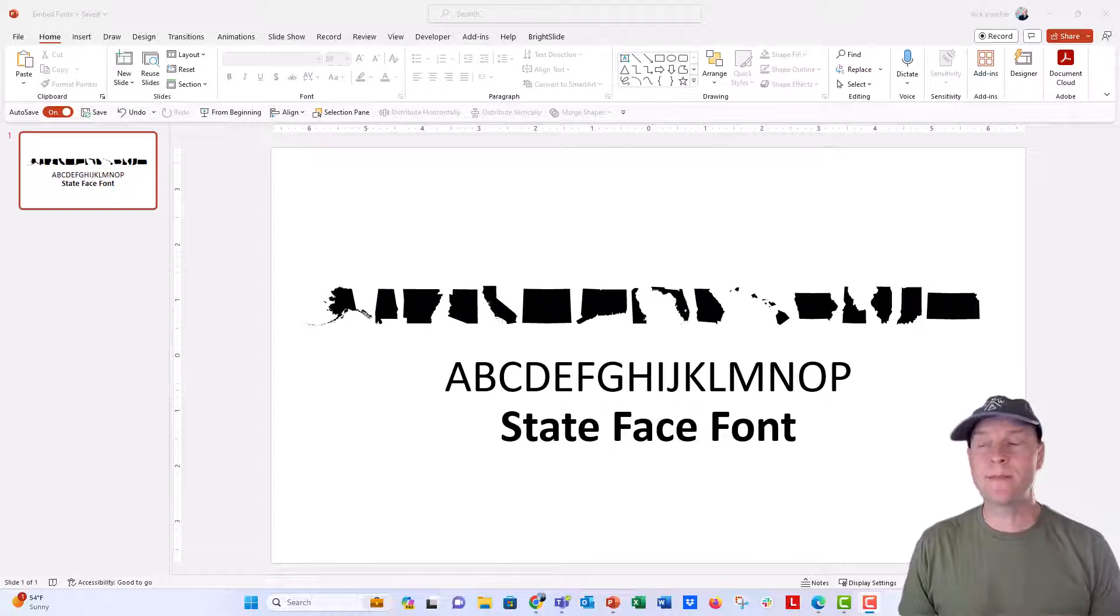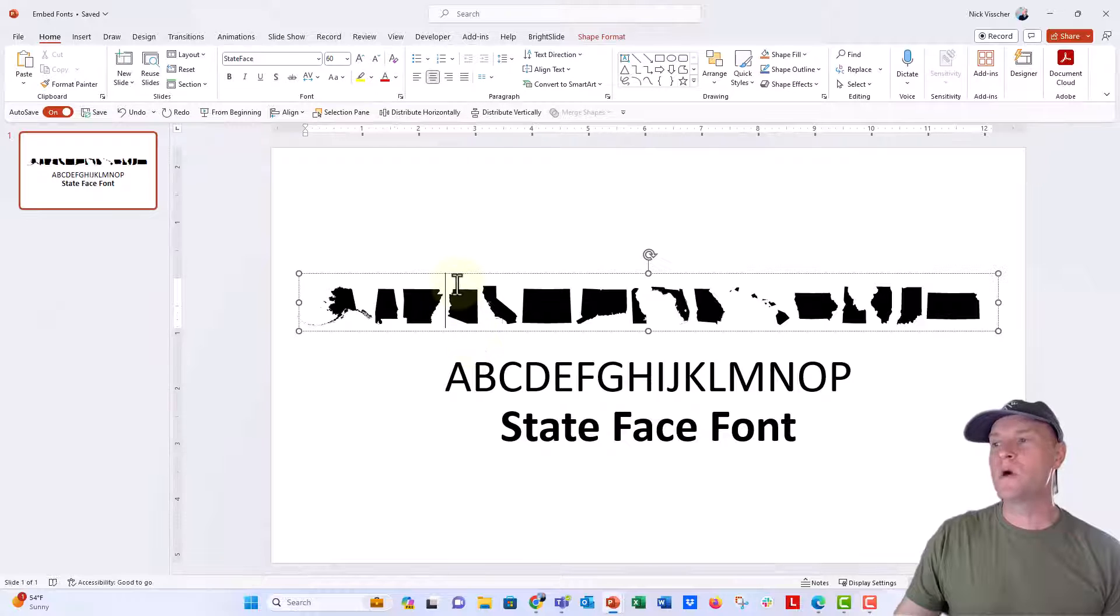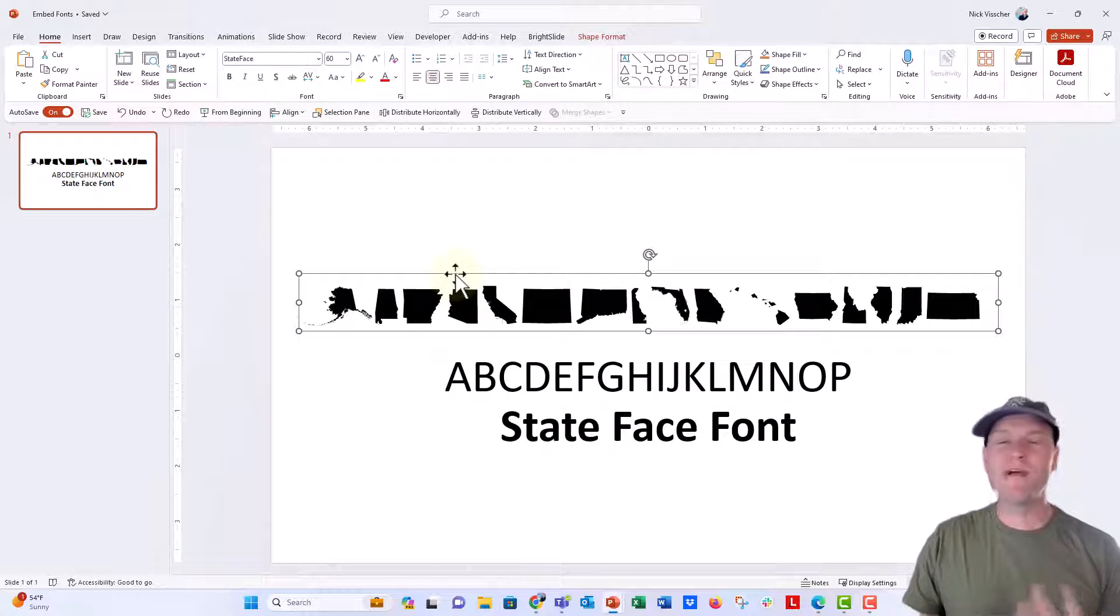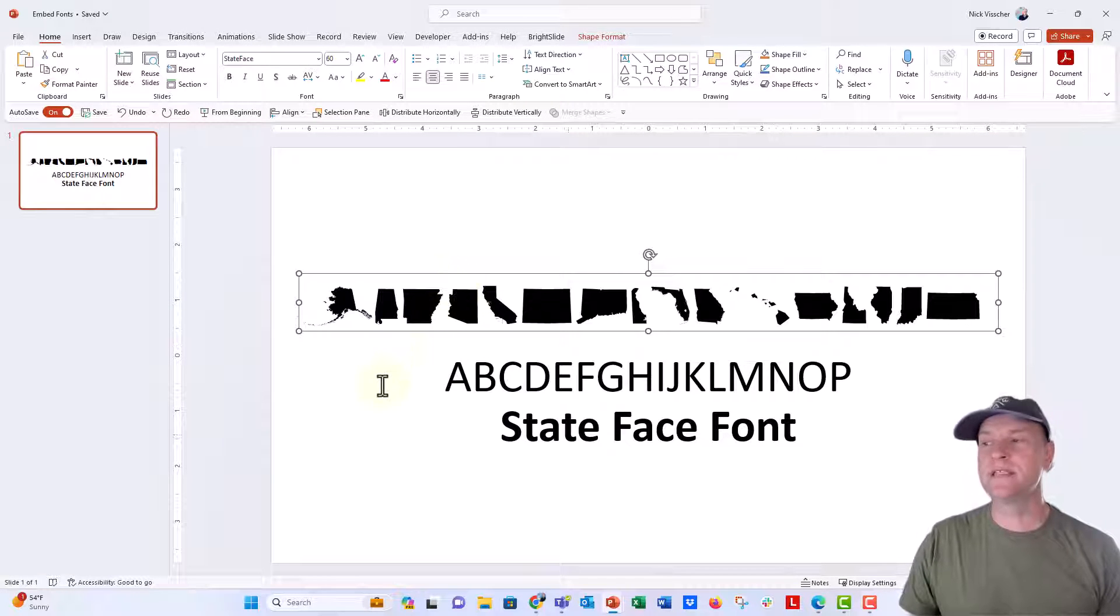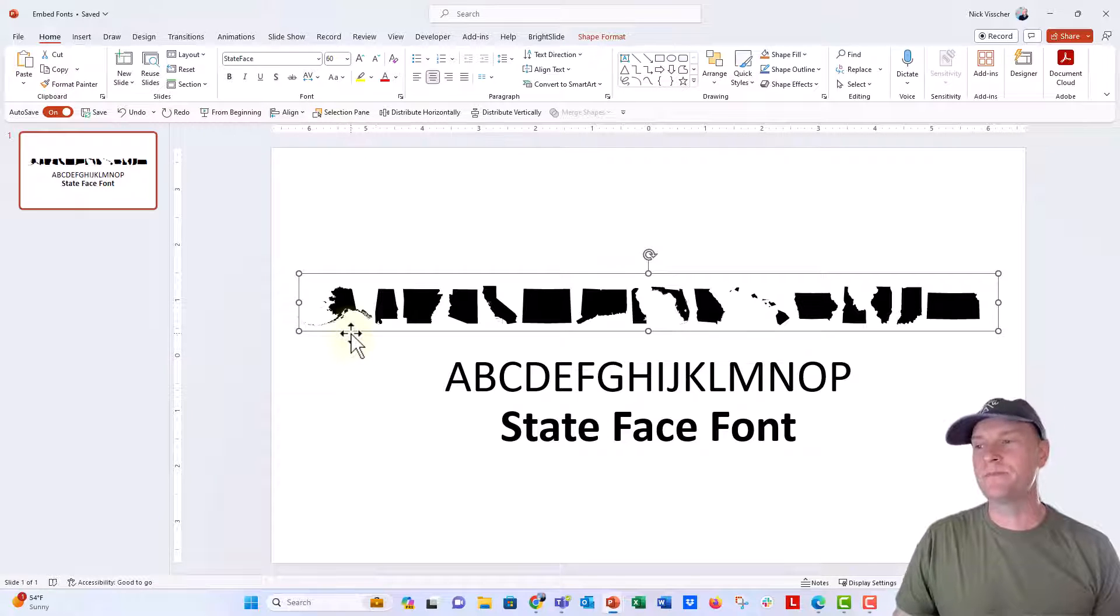So as an example, I have right here in my PowerPoint file, this is just one single text box with a graphical font called State Face. So each letter becomes this little icon of that state.